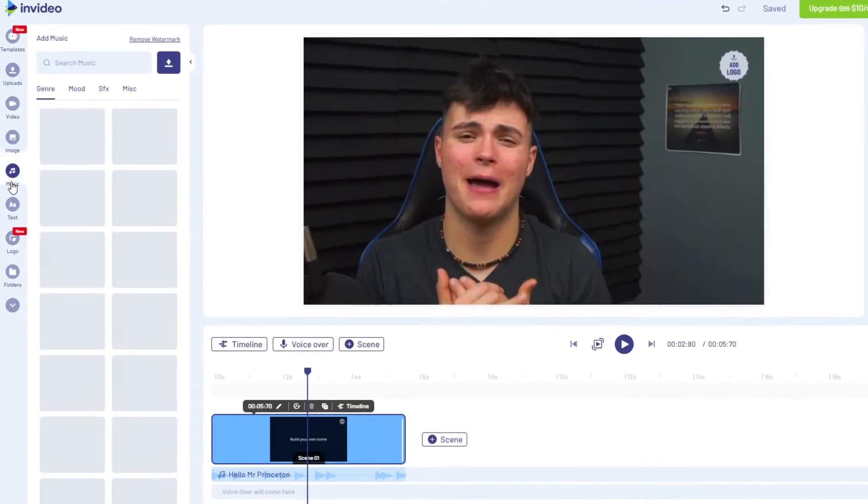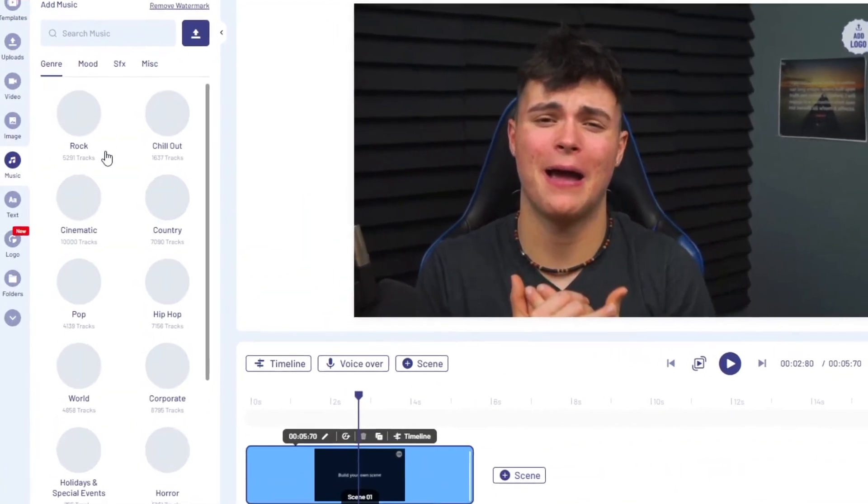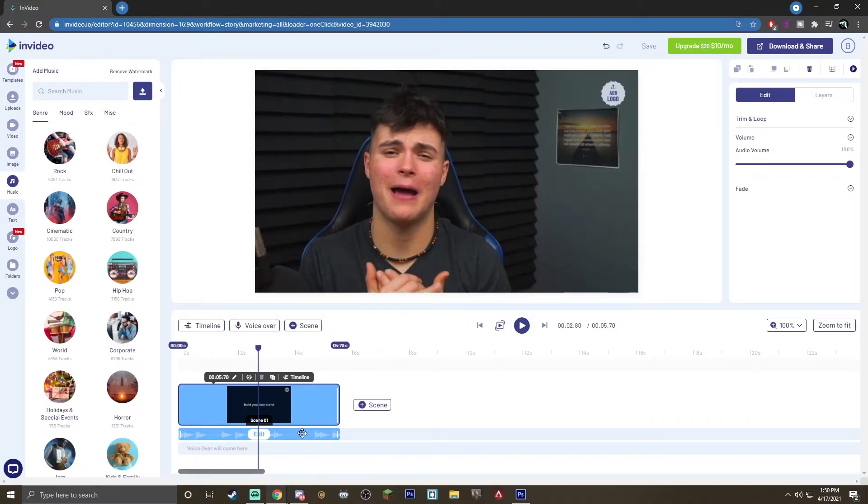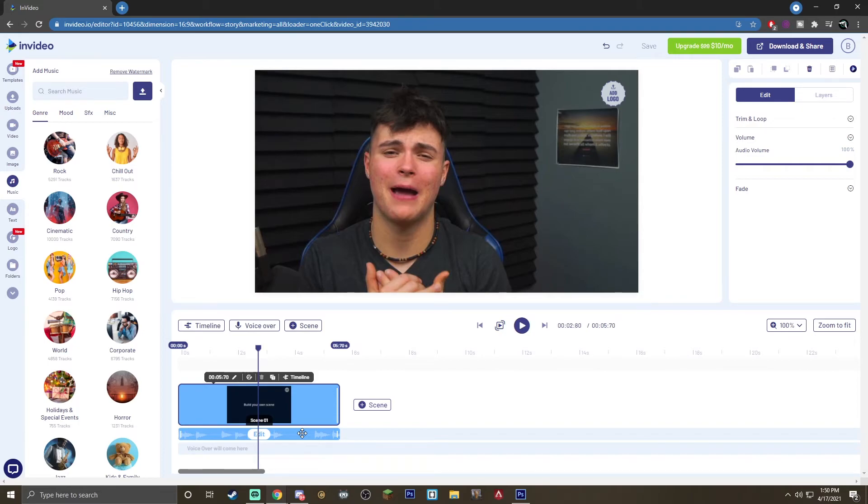Feel free to use these things on the left side of the screen to change the background music or if you don't even want the background music feel free to just delete it from the bottom.